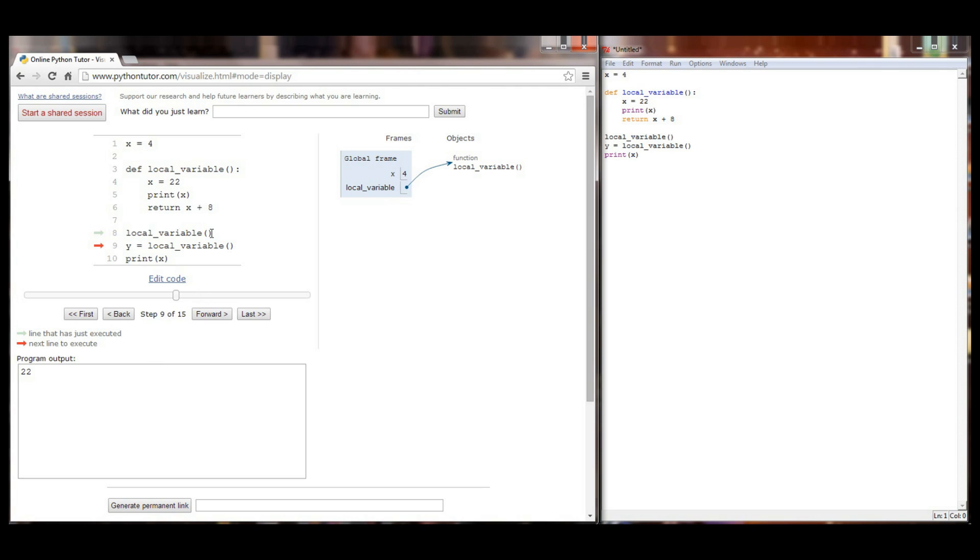Our global frame is still the exact same as it was before we executed or made the function call to local variable. We're going to make the same function call but this time we're going to set it equal to a variable y.